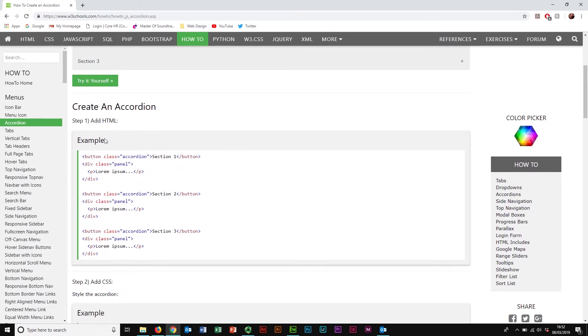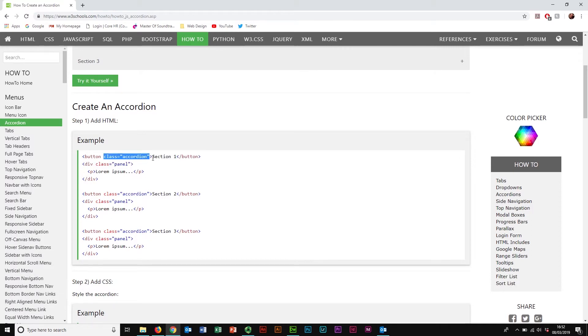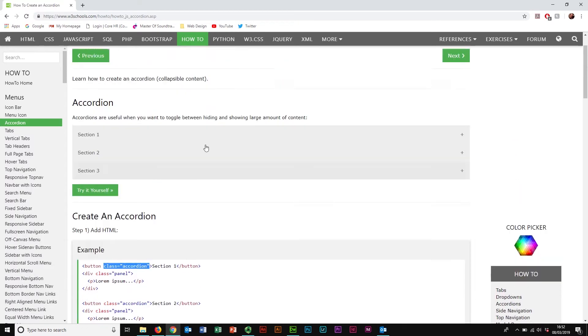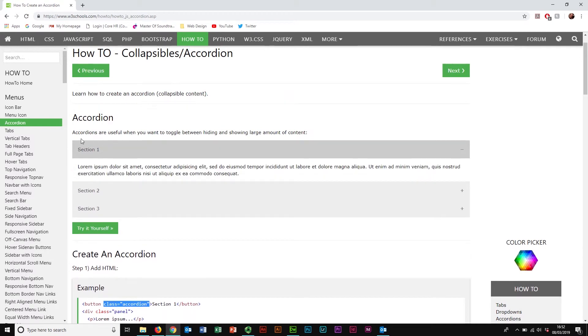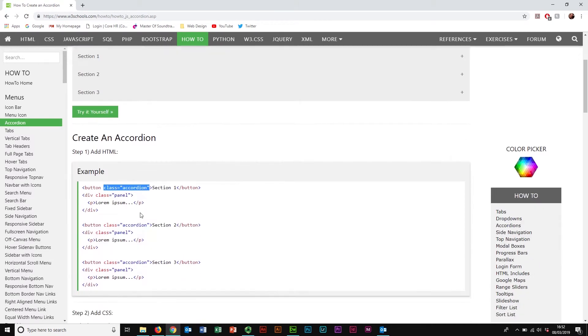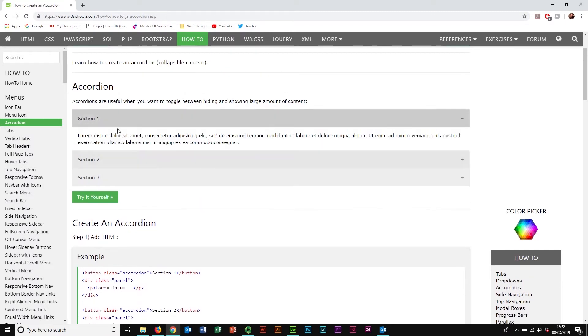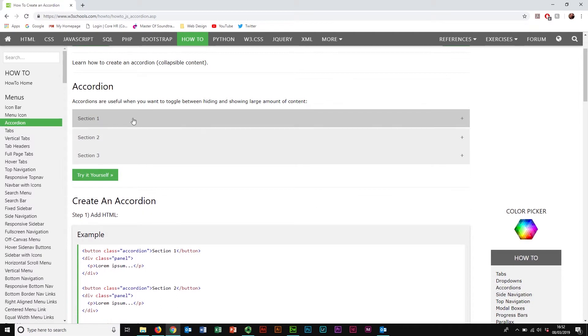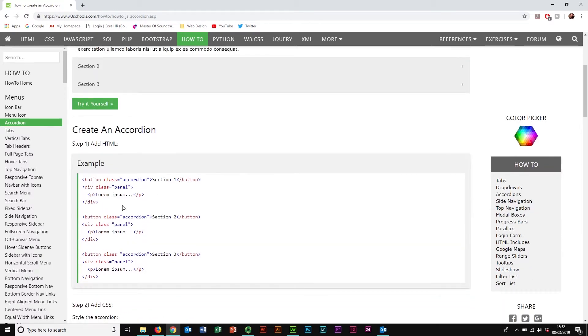As usual, this is made of the three main components. We've got our HTML here. Now the HTML is incredibly simple because it's really just these four lines of code. We have the button with a class of Accordion, and that outlines our button here. Great. The thing we can click on.